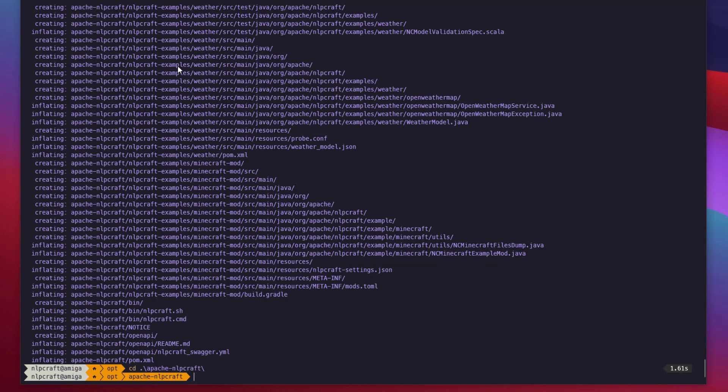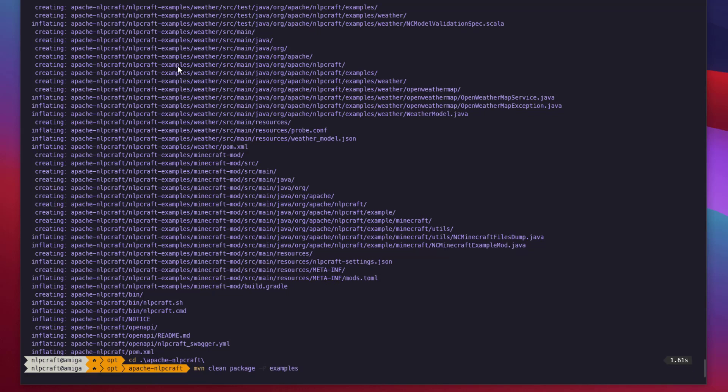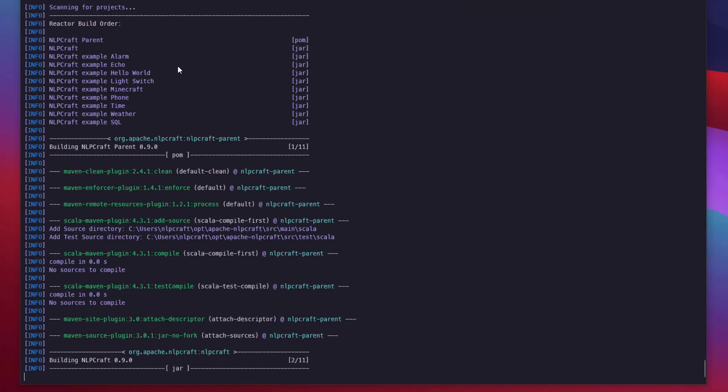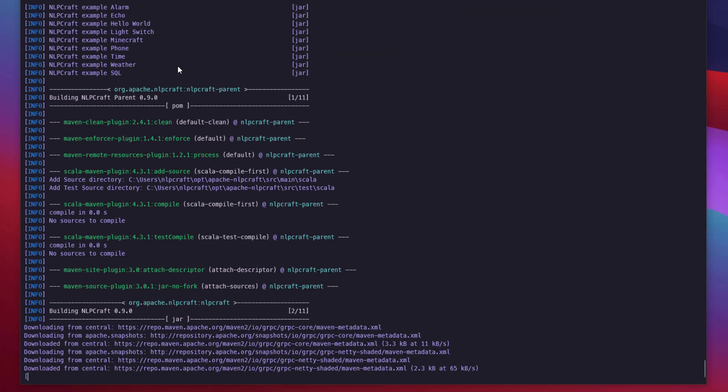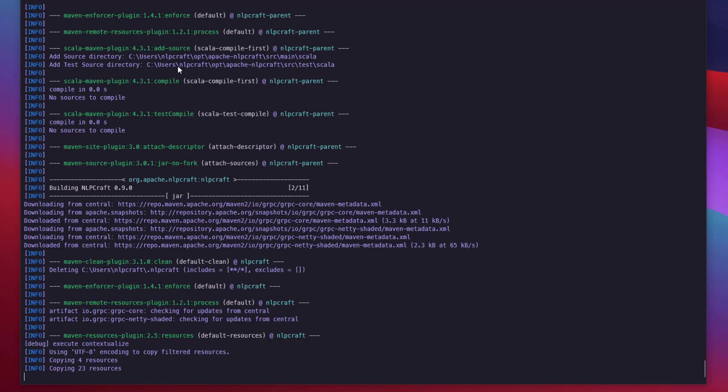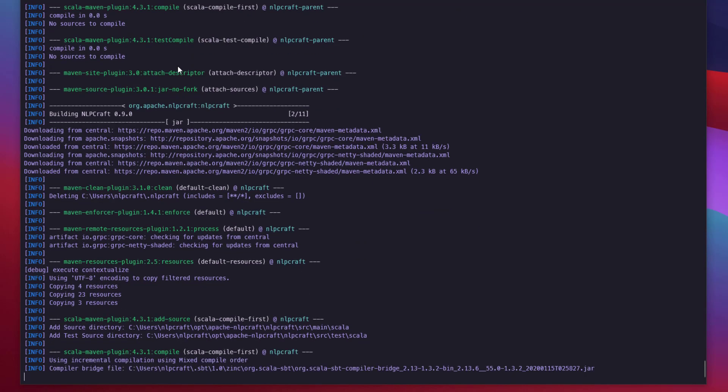Apache NLP Craft is a Maven-based project. Let's go ahead and run Maven build, making sure that we include examples profile. Build can take a few minutes. If you download the binary distribution, you can skip this step.